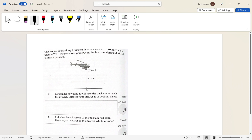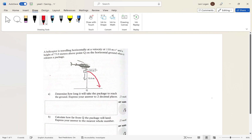A helicopter is traveling horizontally at a velocity of 110 meters per second and is at a height of 75 meters above a point Q on the horizontal ground when it releases a package. When it's up there it's going to drop, and it will start falling — not straight down, but its path is going to look like a curve because it has a vertical component.